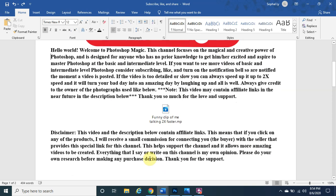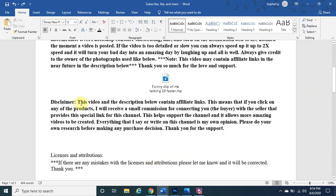This video may contain affiliate links in the description below. If you click on any products that I feel are high quality and believe in, I will receive a small commission for connecting you — the buyer — and the seller. You pay the same amount, and sometimes you might even save a little bit. This helps support the channel and allows more videos to be created.